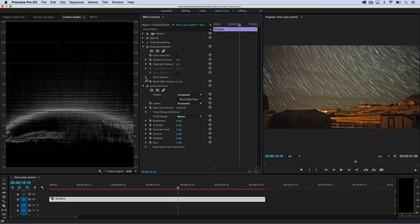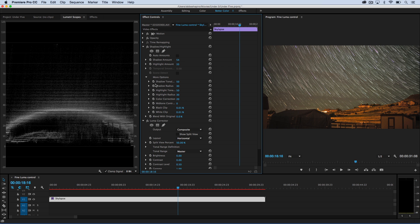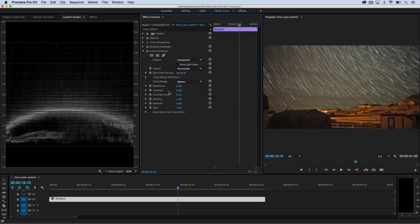And there's even fine controls here if you look under more options, but we're going to actually move on to the next effect that I put on that I really like, and I'm going to close the shadow and highlight so you can see all the options I have under Luma corrector.